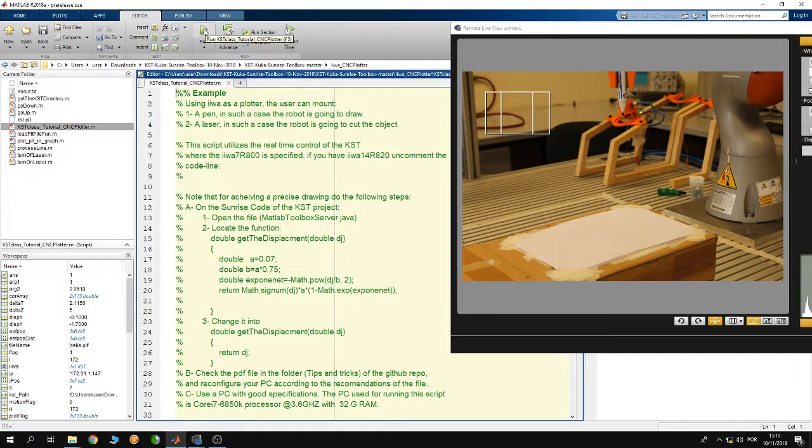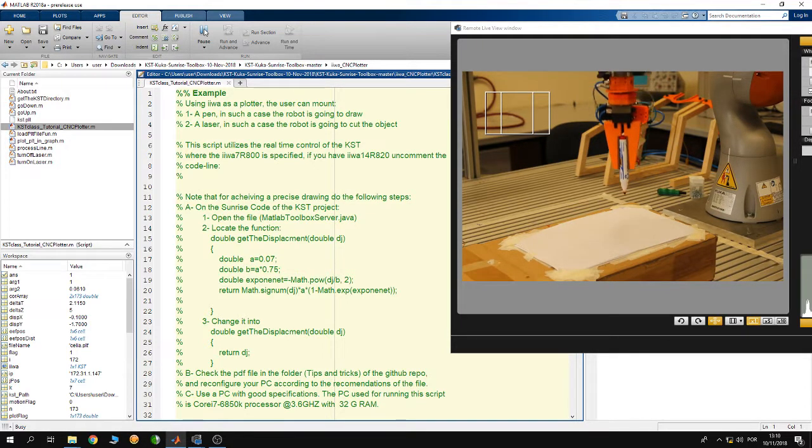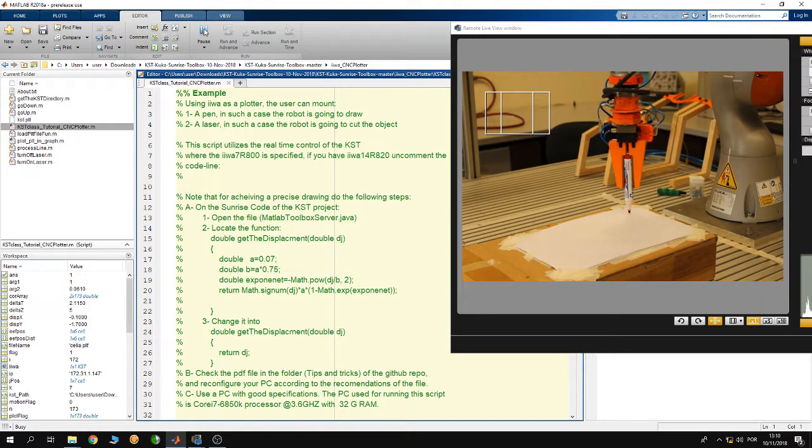Then click on run from inside MATLAB and here we are going to see that the robot is going to perform the drawing that I have done using the CAD.